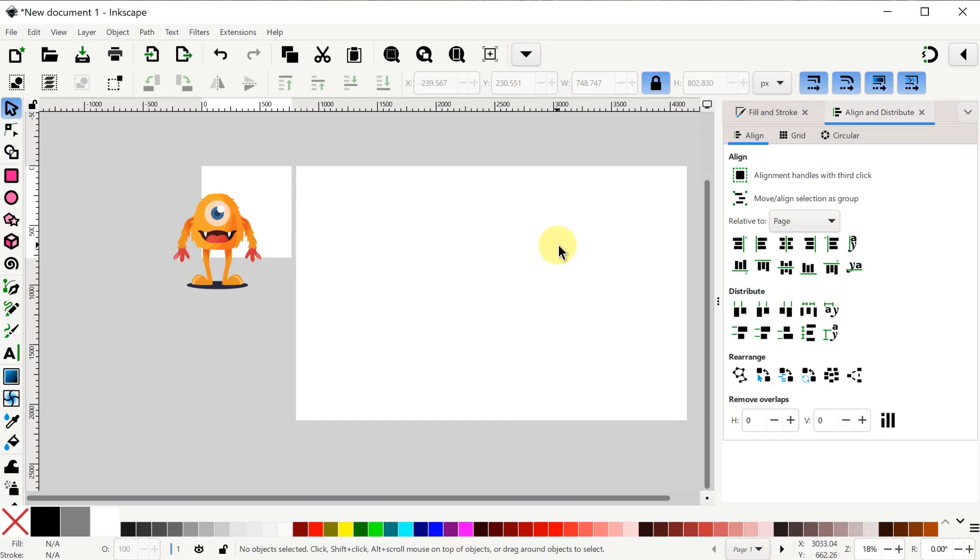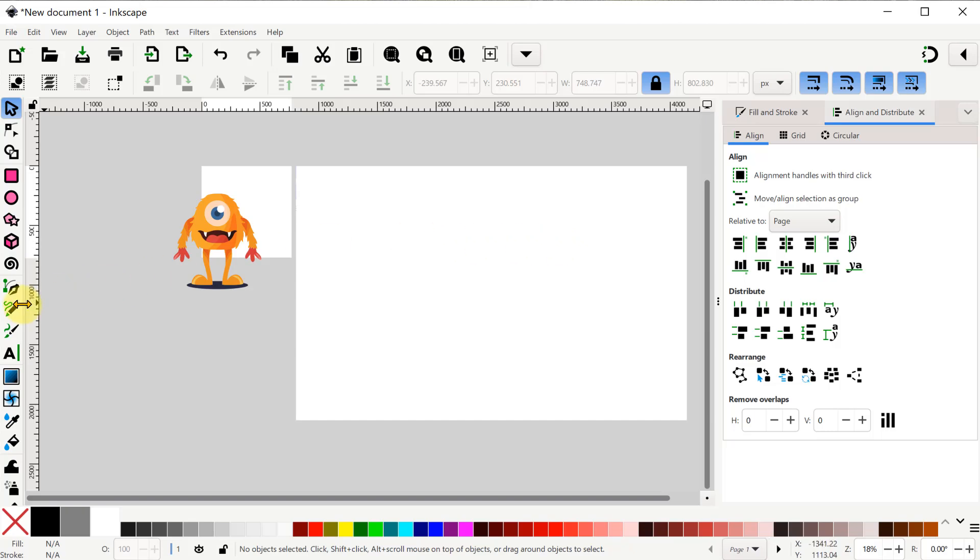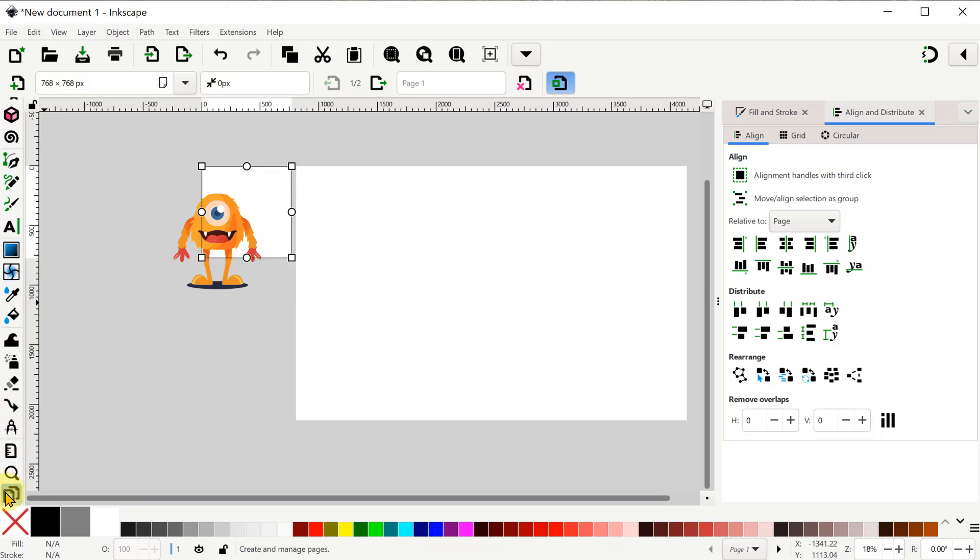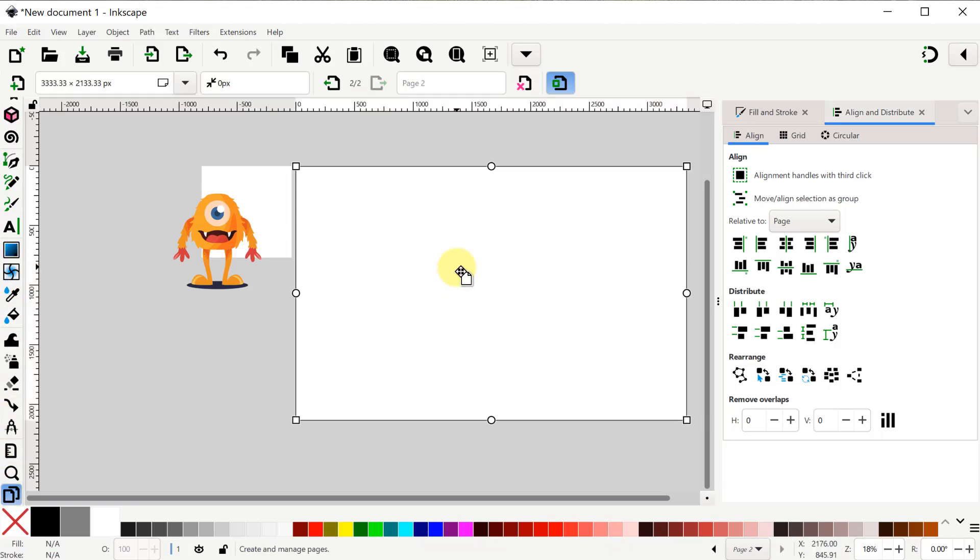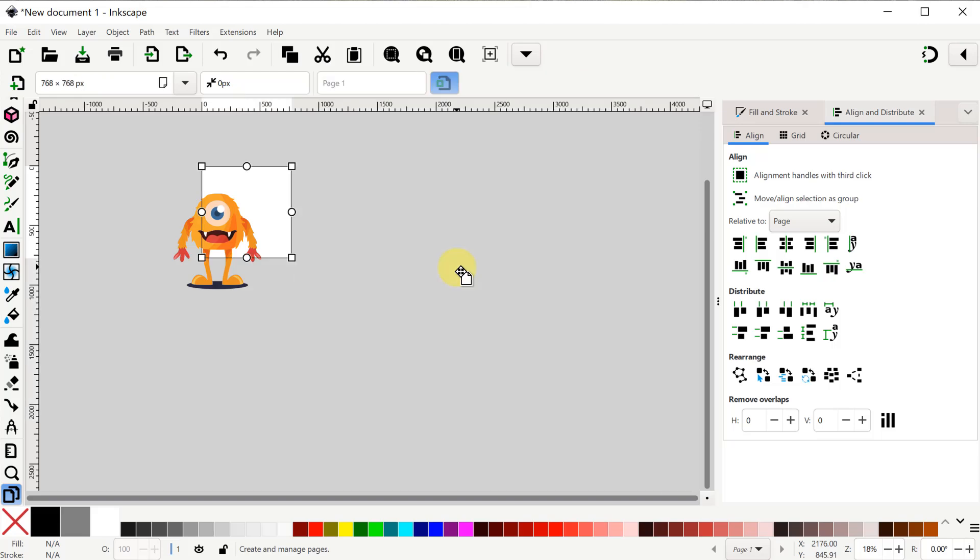Now what the heck is this other white rectangle that I just can't click and get rid of? It turns out when I imported this file it gave me a second page in Inkscape. So I can just go over to the tools on the left at the bottom and go into the Pages tool. Select this page which is page 2 and delete it.